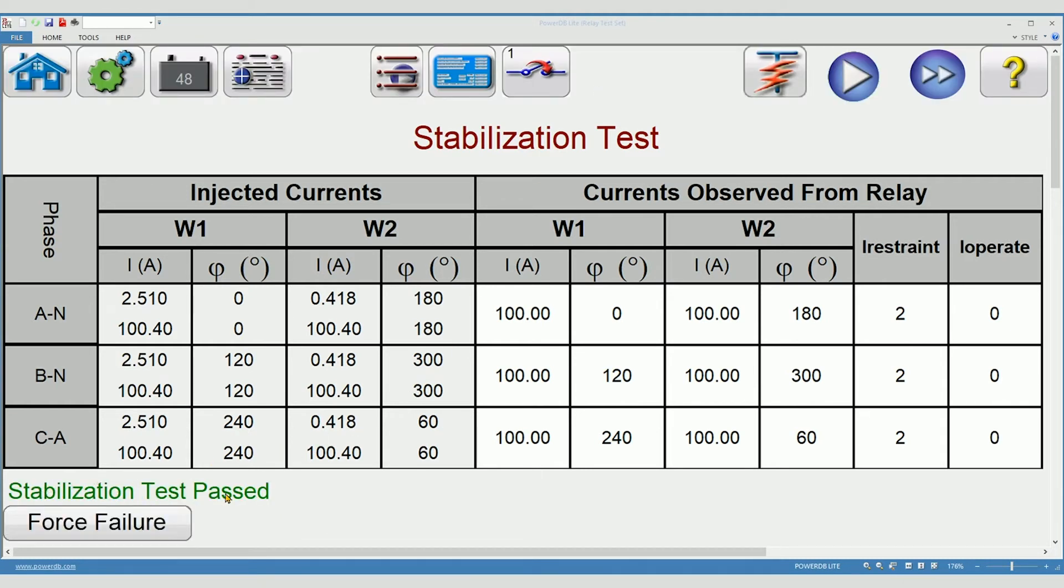Stabilization test passed. If you're reading high operate current, then you should press force failure and correct the problem. Now we'll proceed on to the next test, the timing test.